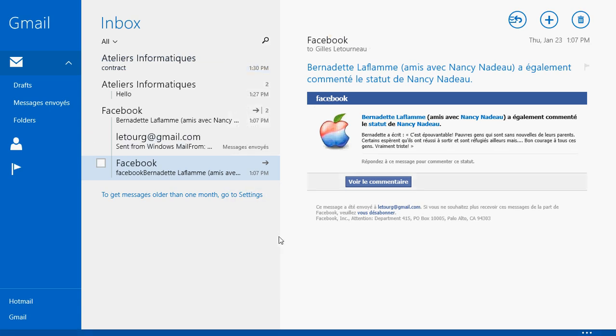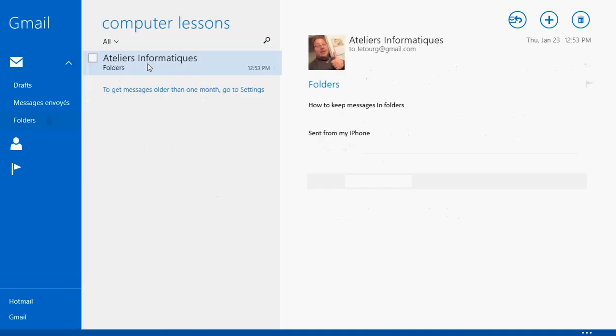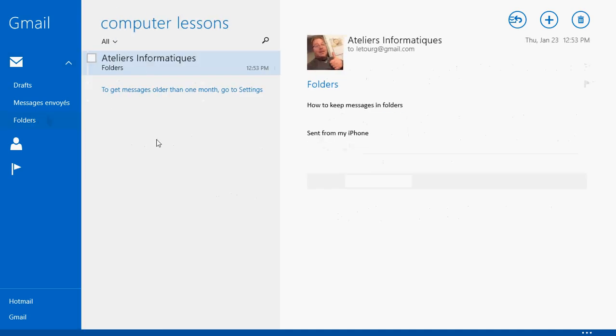Notice that you now have a list of your folders so you can click Computer Lessons. And here it goes. If you noticed, it disappeared from my Inbox. But if I go into my folders and click Computer Lessons, notice that I have a message now in here. I didn't have any before. So I just moved that message to my Computer Lessons folder.